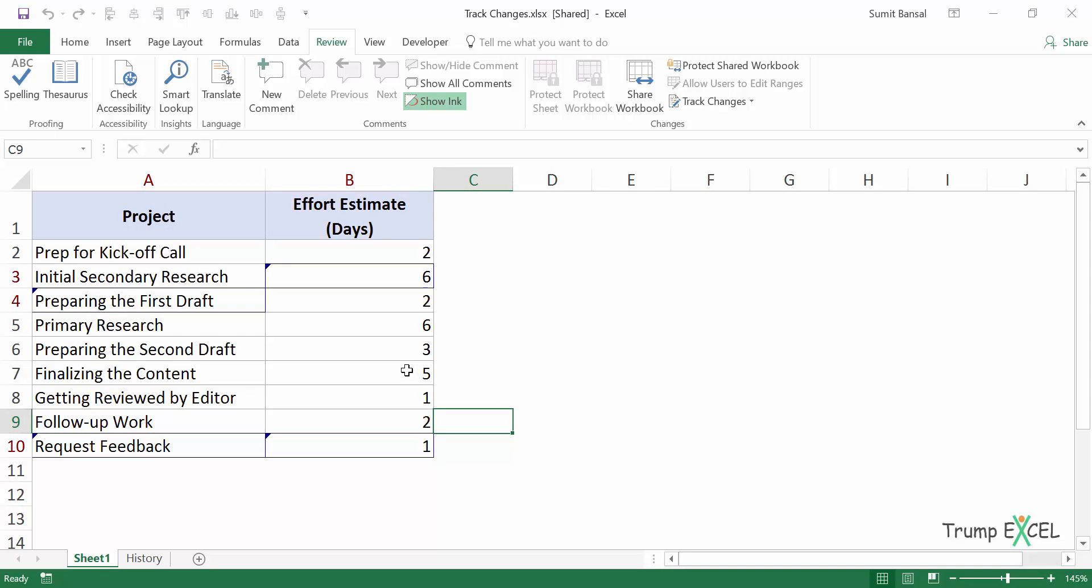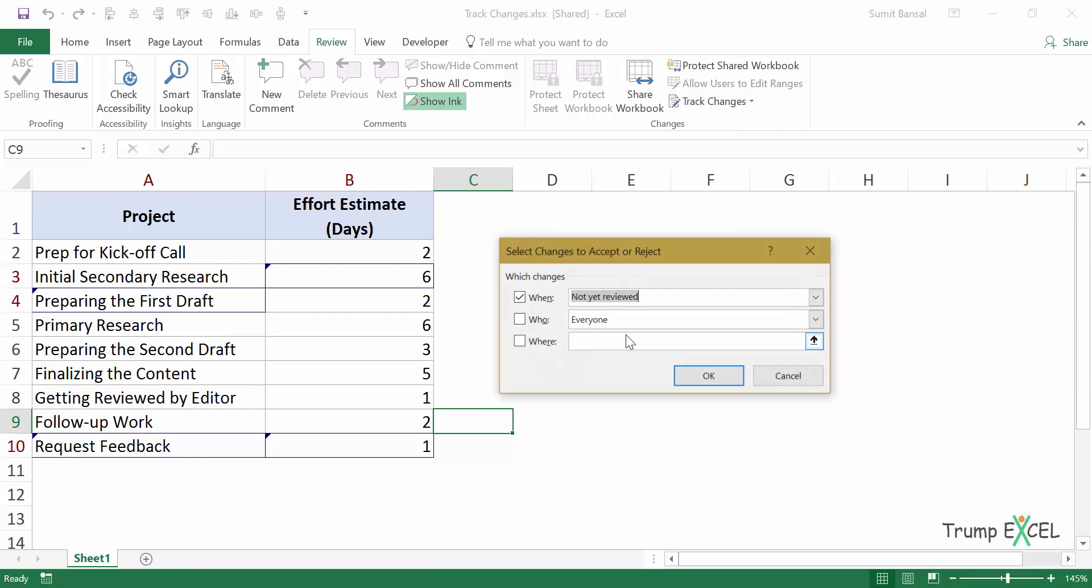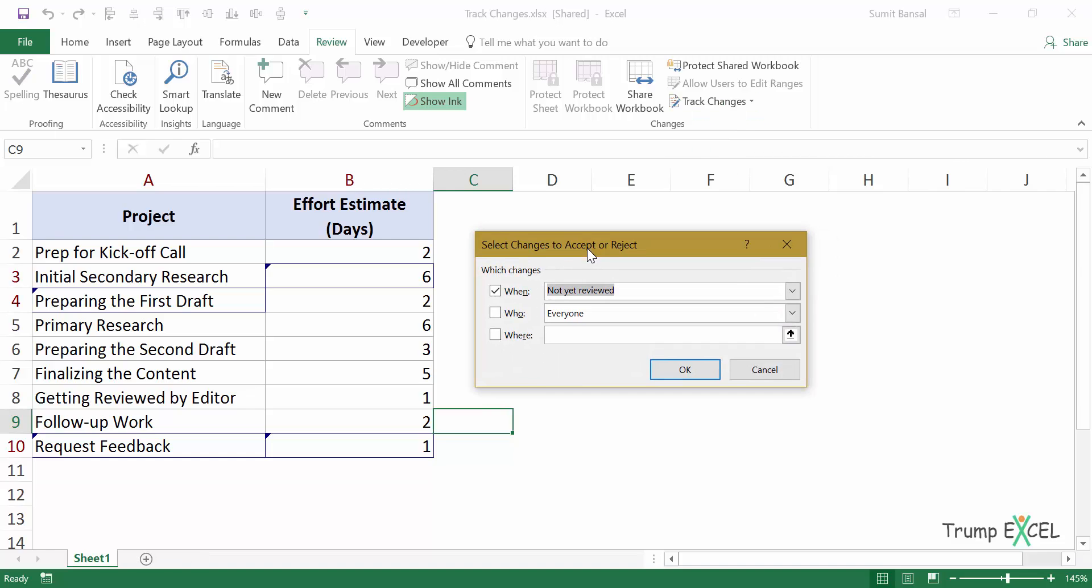Now you can also accept or reject these changes. For example, you have sent this document to a colleague or your manager and they send back their feedback, their review, then you can accept or reject the change. So to do that, again, go to track changes and go to accept reject changes. And when I click on it, it opens this dialog box and it says when.